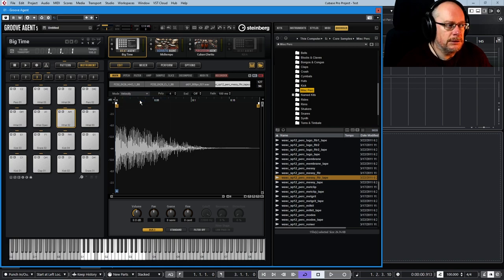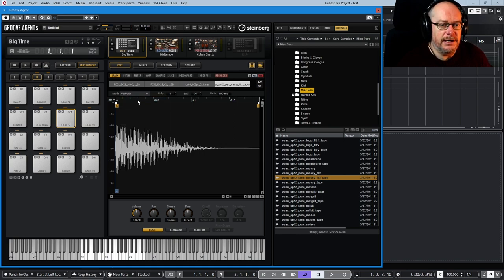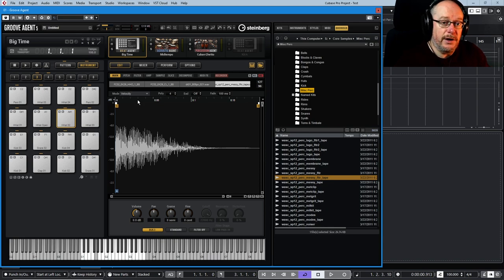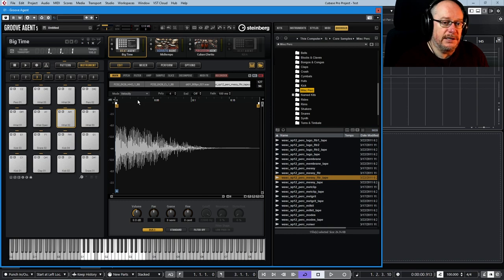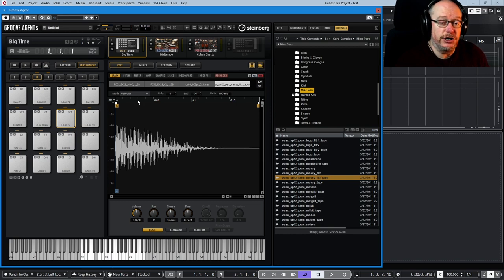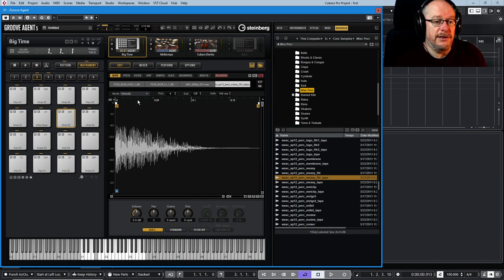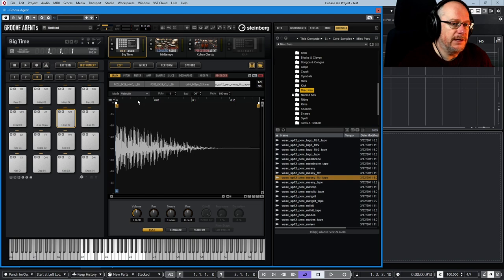You can imagine the sound design possibilities you've got available to you with 32 samples on each pad. But the standard is the velocity layered thing. Particularly with presets that try to emulate real-world sounds, the quieter you hit, say a snare for instance, you're going to get a different sample than in the upper range.